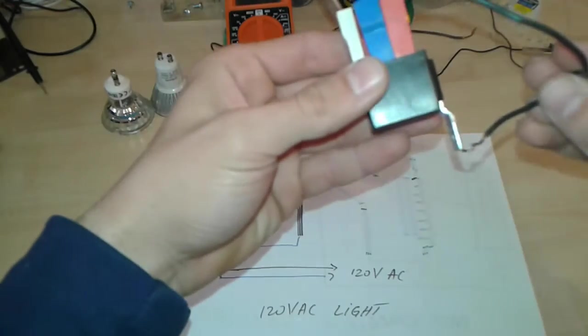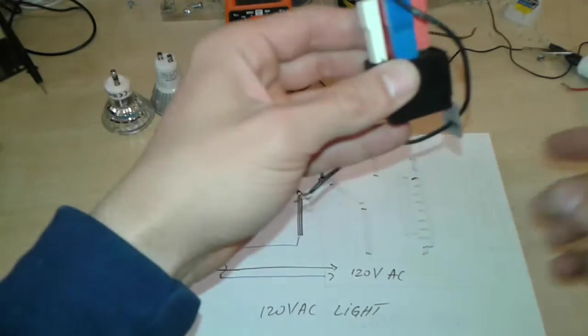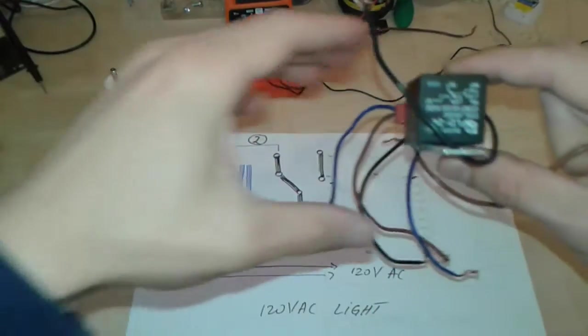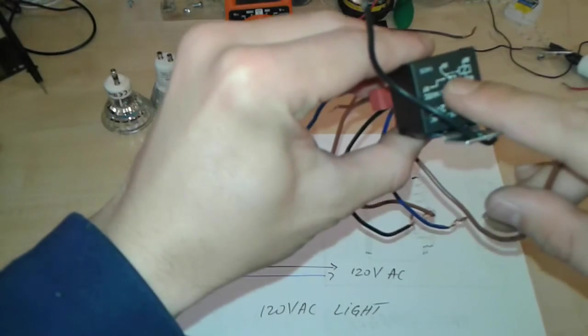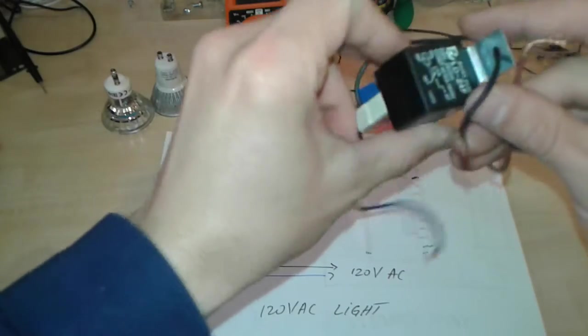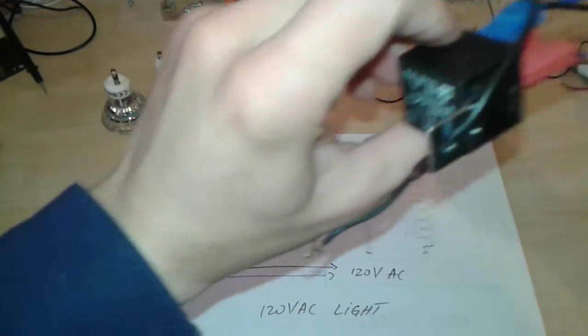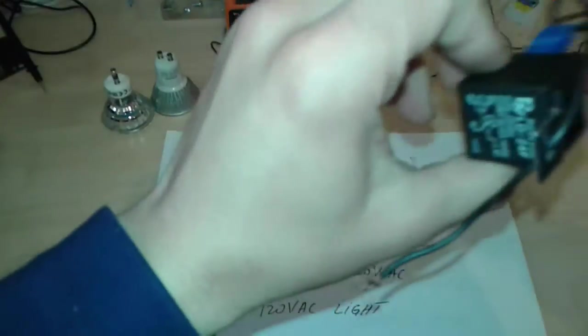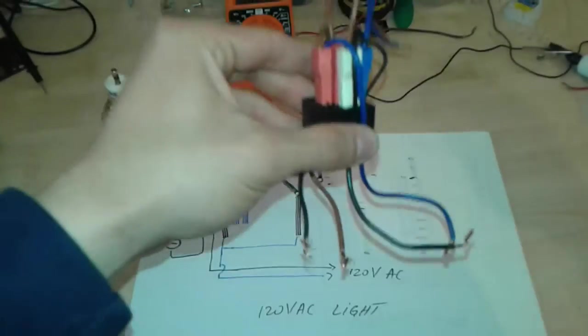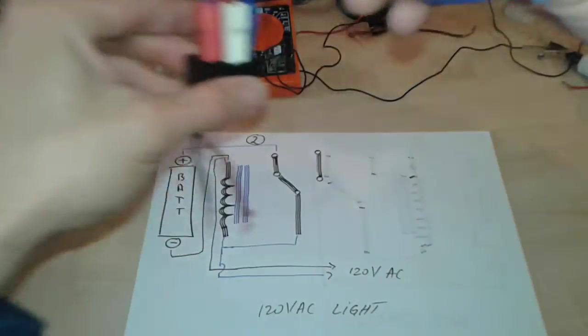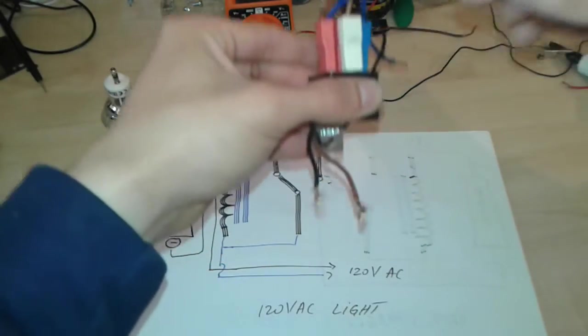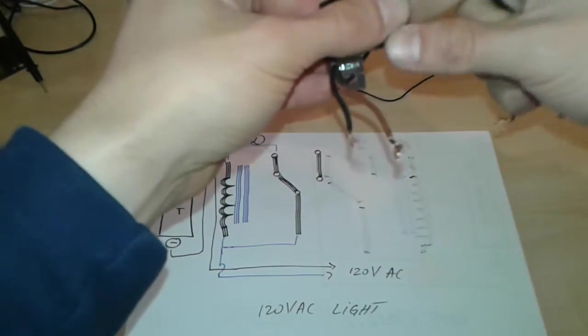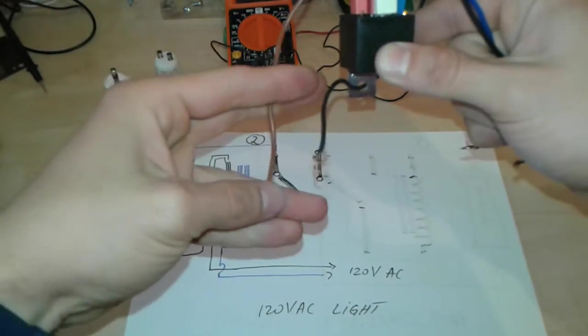According to the diagram, we have two exit points. This one is going to be the plus and this one is going to be the minus. So let's hook it up to the battery and see if it's starting to oscillate.